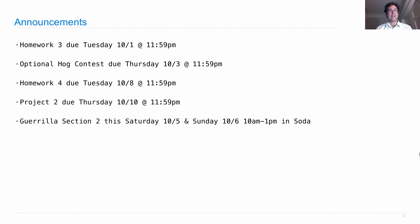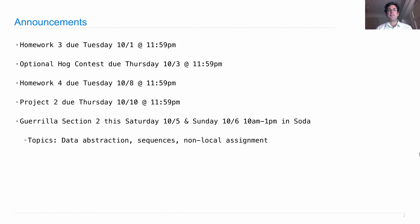In addition to these assignments, the course staff has organized Gorilla Section number 2, which will occur this Saturday and Sunday from 10 a.m. to 1 p.m. in Soda Hall. It will cover data abstraction, sequences, and non-local assignment, which is something that we'll cover in lecture on Friday.